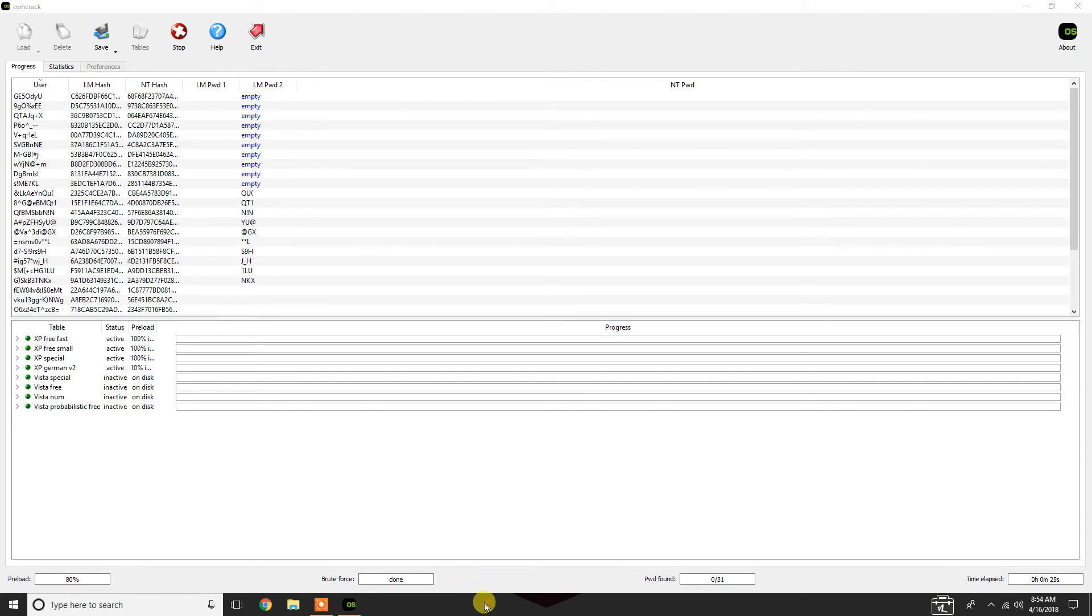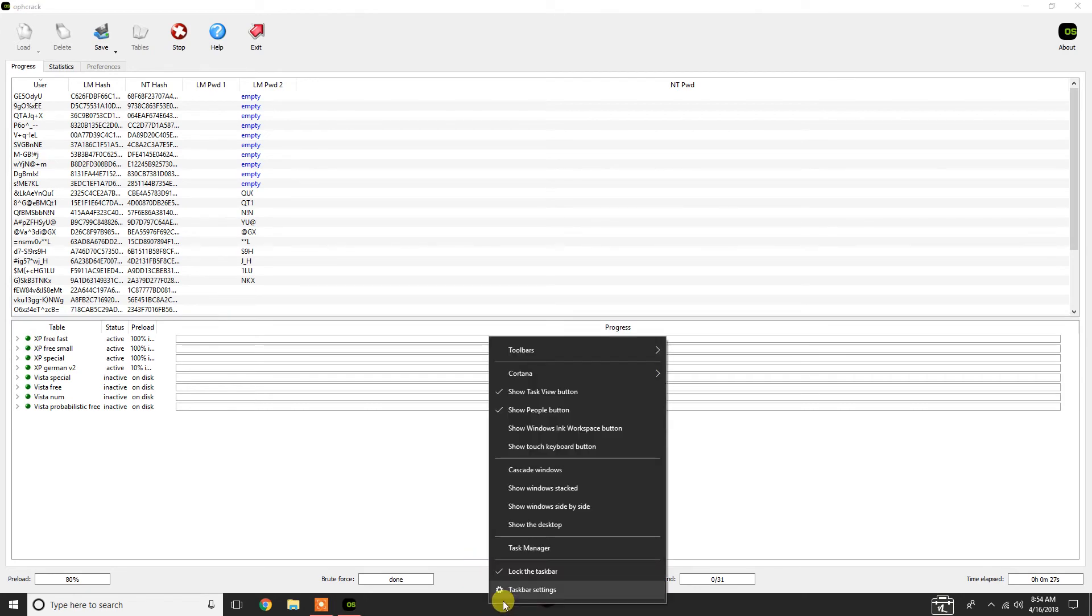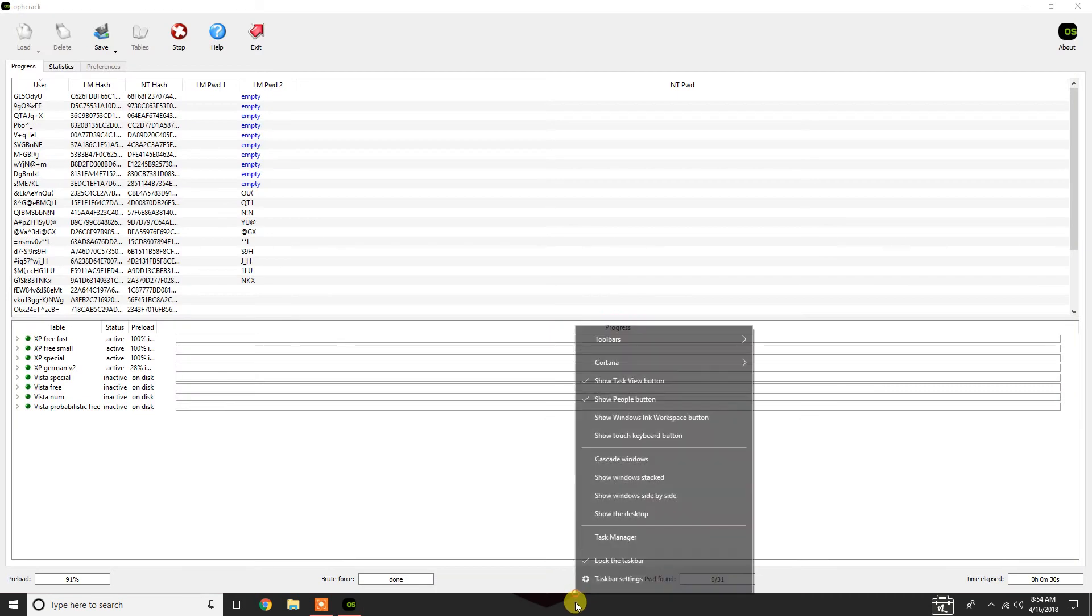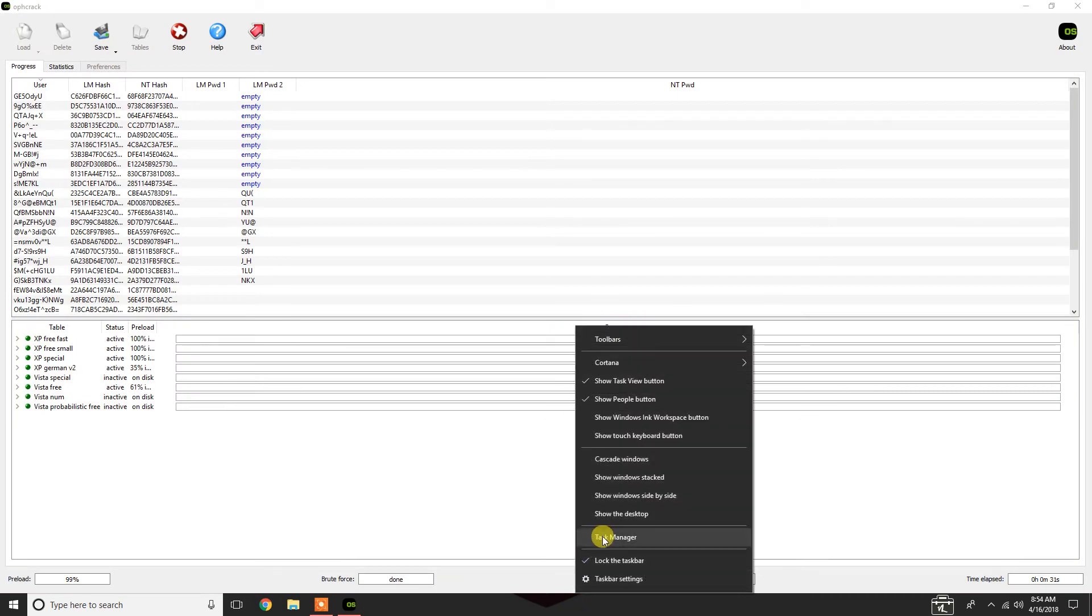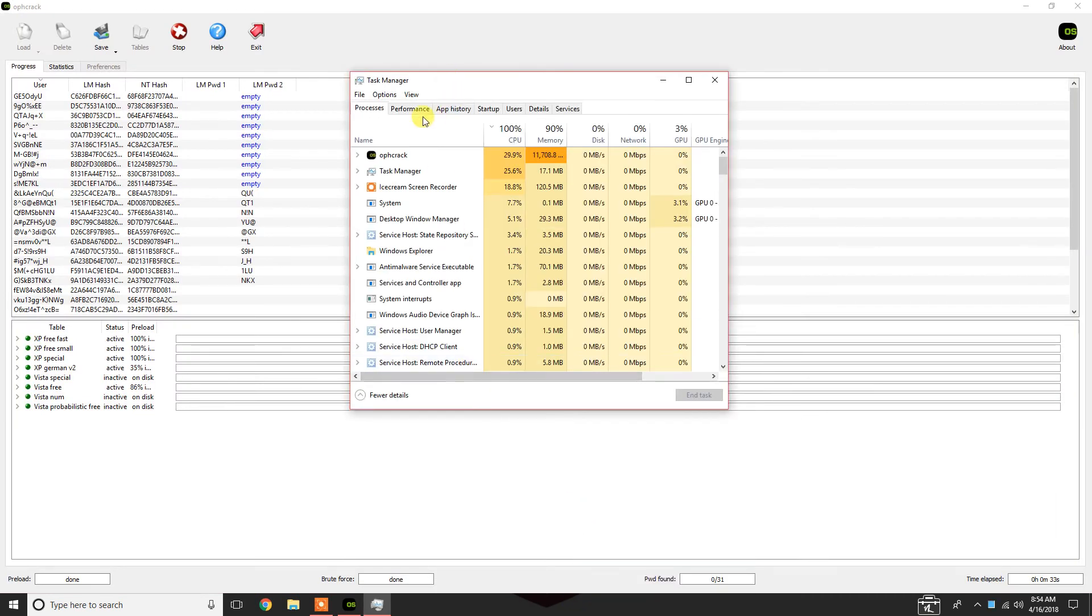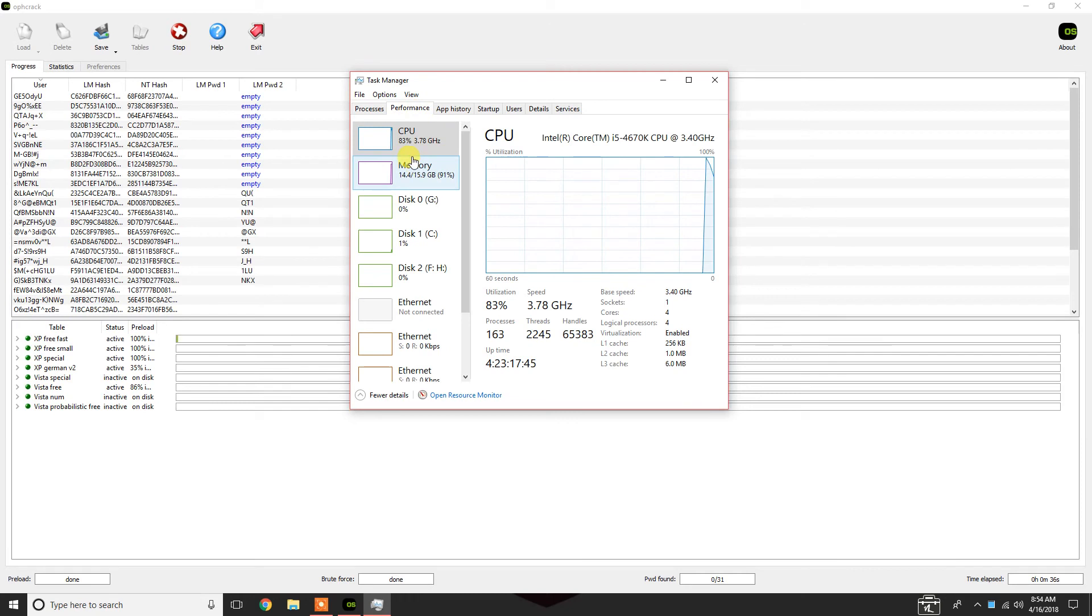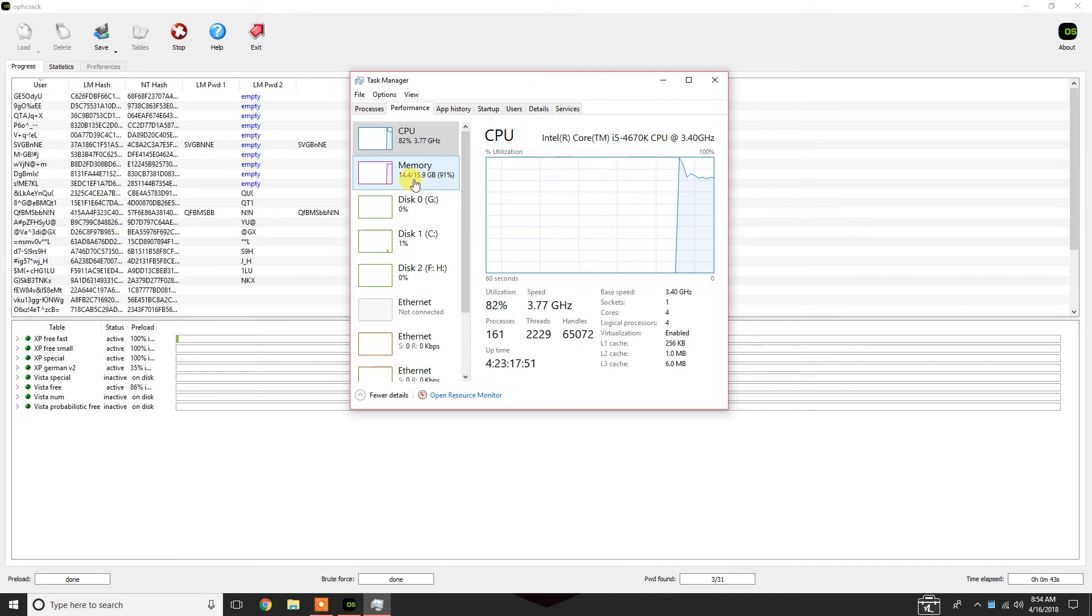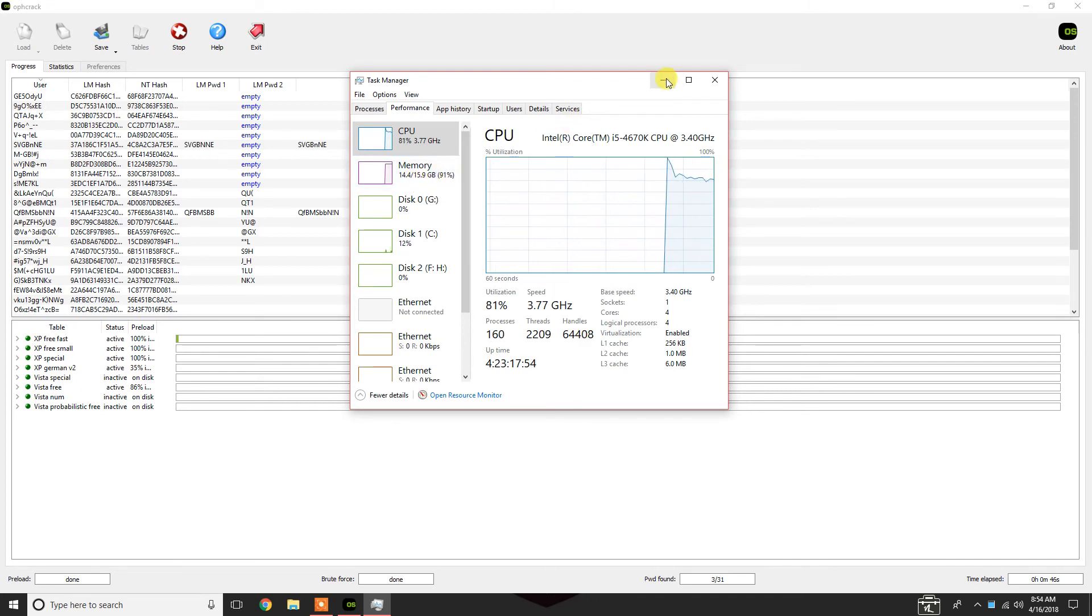In the background, what you're going to see, and again, I have 16 gigs of RAM working on this unit. I'm going to click task manager. You'll see that here in the performance, it's using up almost as much of my RAM as it can. The reason it's doing that is to be as efficient as possible with cracking passwords.